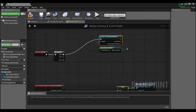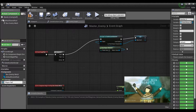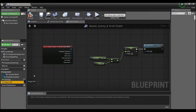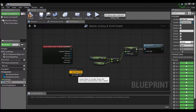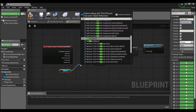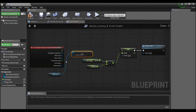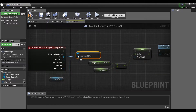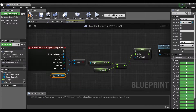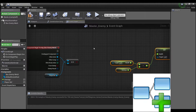I'll drag off here and say 'Get Player Character', then create a reference to our player character by right-clicking and promoting to variable, calling it 'player ref'. Down here we can drag out our player reference and check with 'Equal (Object)'.